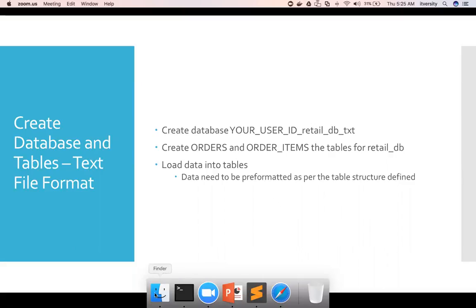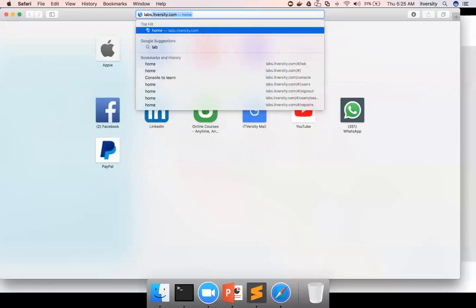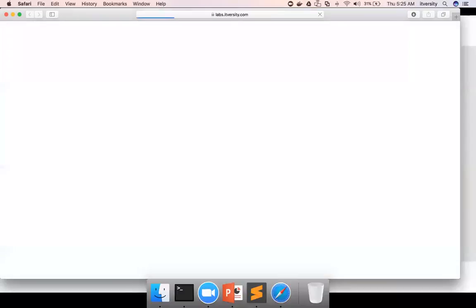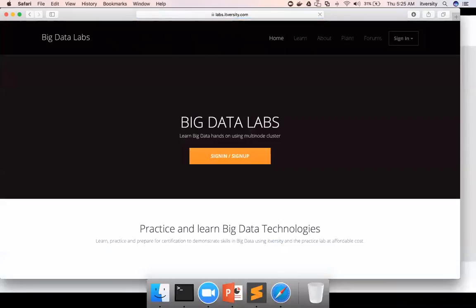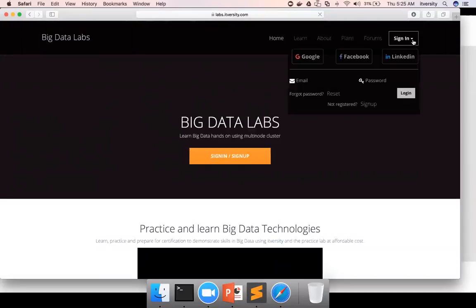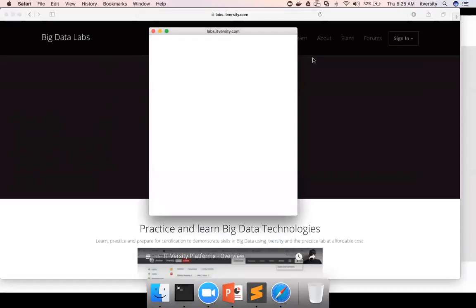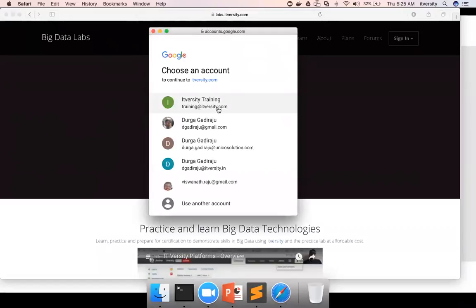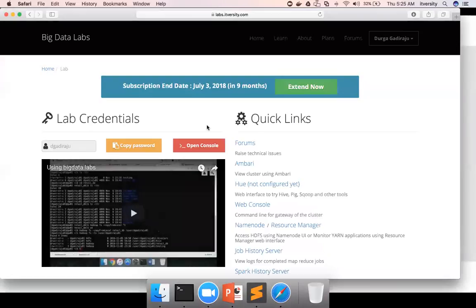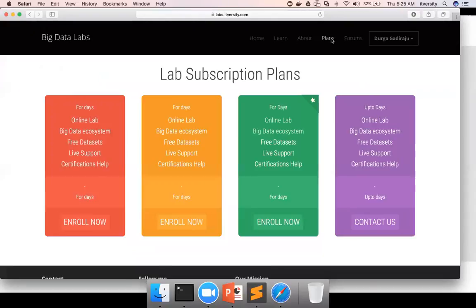Here I'll be using my own environment which is Big Data Labs. I have already covered signing up for labs.itversity.com and the subscription. You can choose whatever account you used to sign up to login. If you have an active account you will see the credentials, otherwise you will see the plans.